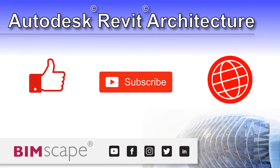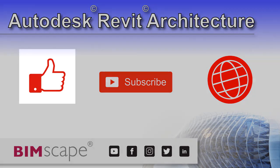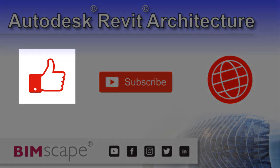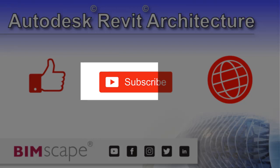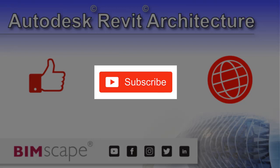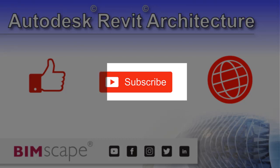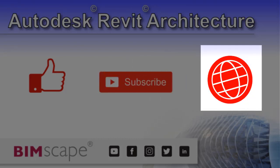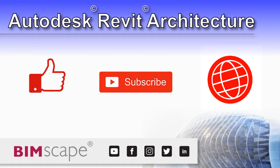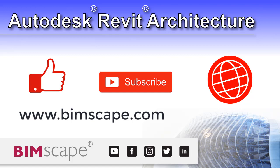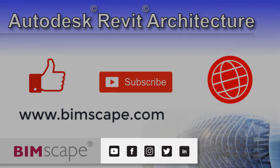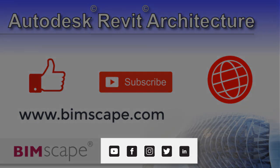I hope you enjoyed this Revit Architecture video. If so, please hit the like button. If you'd like to be notified when new videos are released, please subscribe to this channel. And to see the full range of my Autodesk Revit Architecture training material, including video courses and PDF ebooks, please visit the website at www.bimscape.com. You can also connect with BIMscape on the social media platforms listed here.